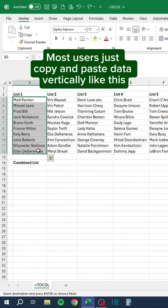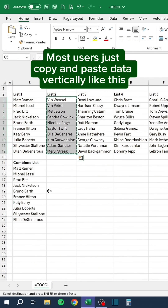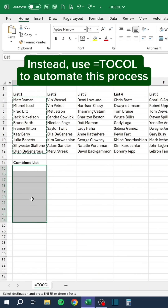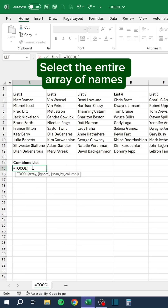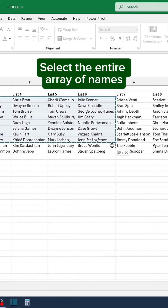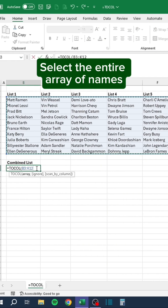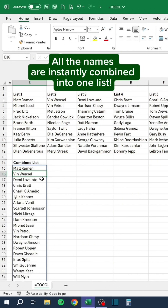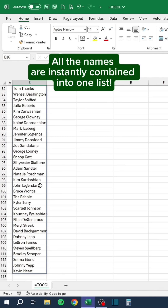Most users just copy and paste data vertically like this. Instead, use equals VSTACK to automate this process. Select the entire array of names, close off the formula, and boom — all the names are instantly combined into one list.